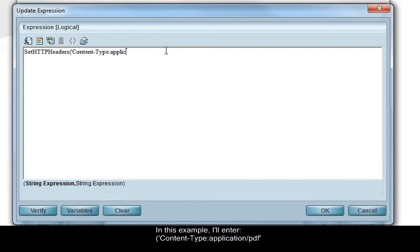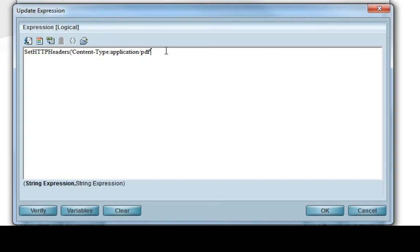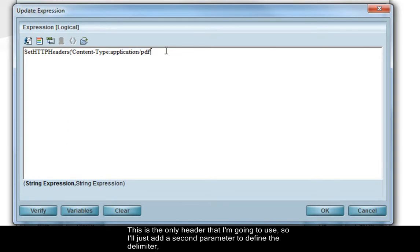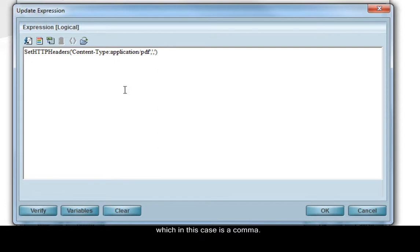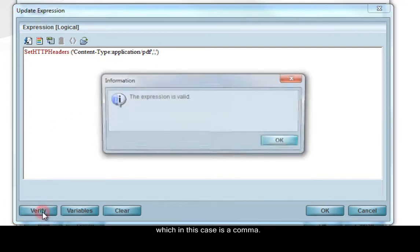In this example, I'll enter Content-Type:application/PDF. This is the only header that I'm going to use, so I'll just add a second parameter to define the delimiter, which in this case is a comma.